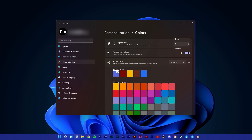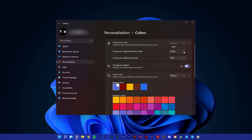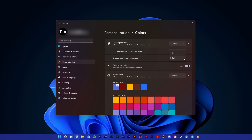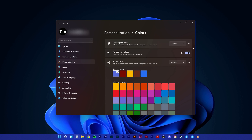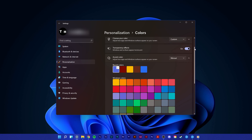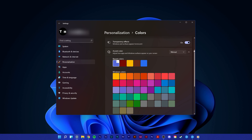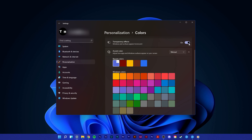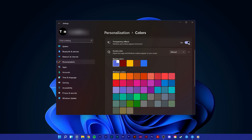When selecting Custom, you can choose a theme for the default Windows mode and one for the default App mode. Below, you can enable or disable the Transparency effects option, which will, when enabled, show a translucent effect on Windows.